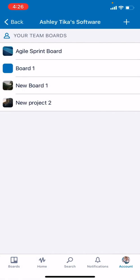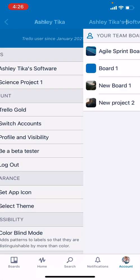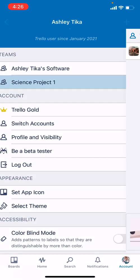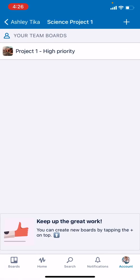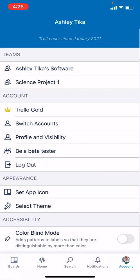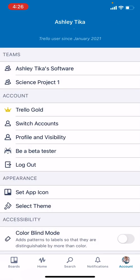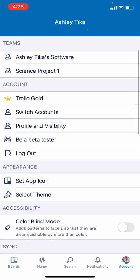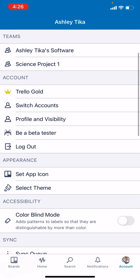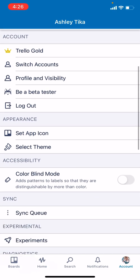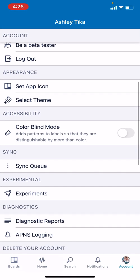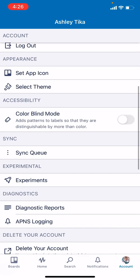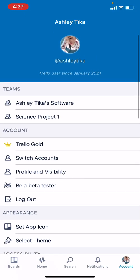This is the team, and these are the team boards. Here is the New Project 2 that we just created, Science Project 1. These boards had been created earlier but they're still showing here. You can log out if you want to log out.